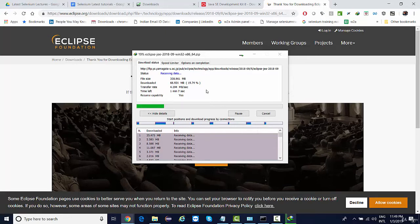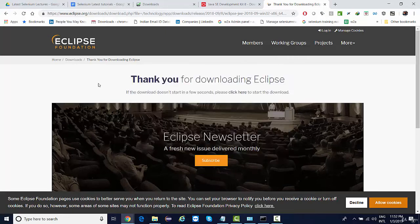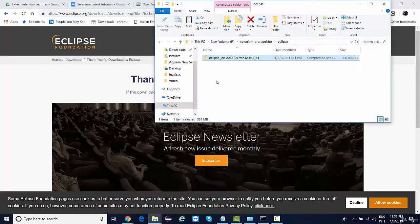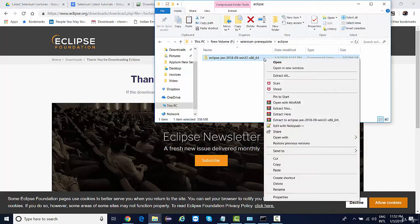What I'll do till the time it is being downloaded, I'll just pause the video and we'll resume it back. So once it is completely downloaded, you'll find Eclipse in a form of zip file. Just unzip it.